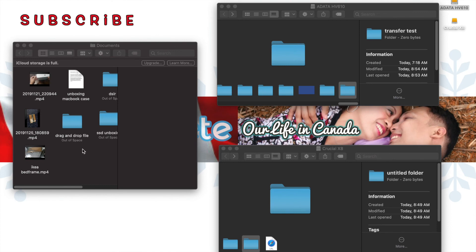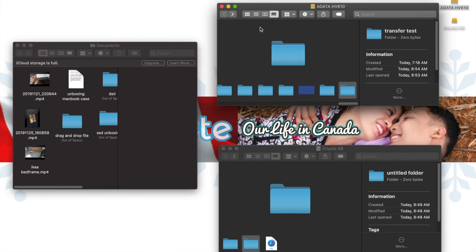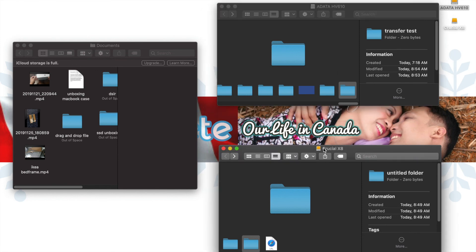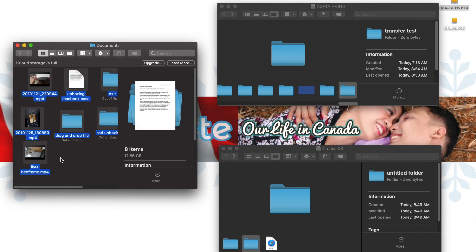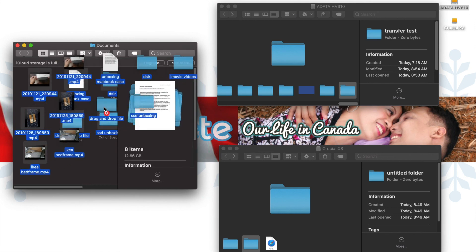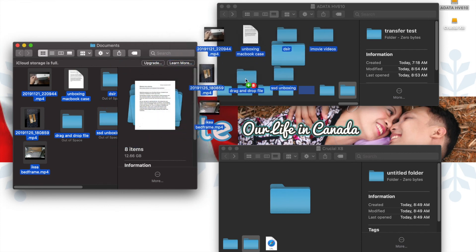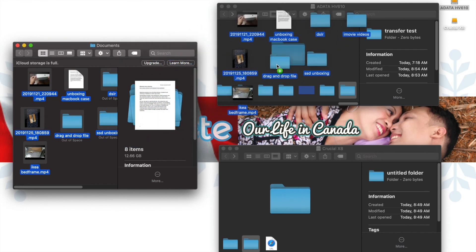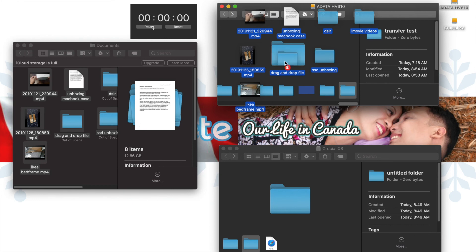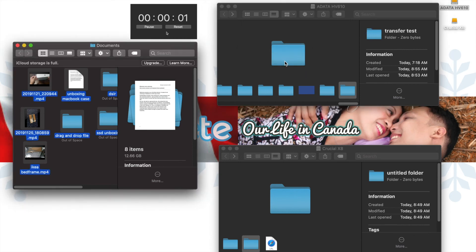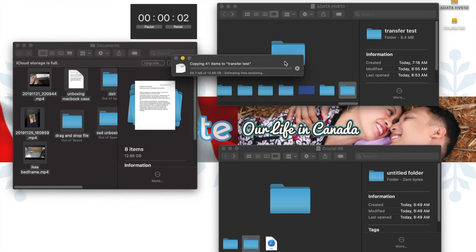Let's try transferring files from my computer to each drive. Let's start first with the A-Data. The top was A-Data and the bottom part is Crucial X8. The files are 12.66 GB, so when I transfer it on the A-Data, there will be a timer and the timer starts.